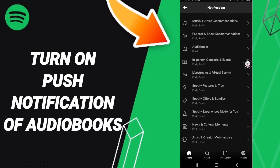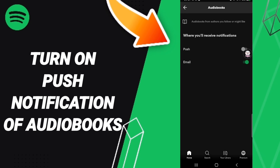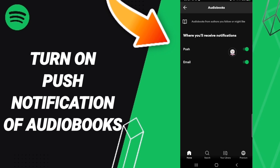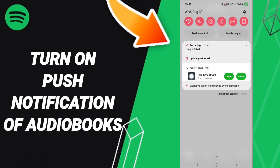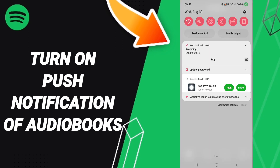In this list, click on Notifications, then select Audiobooks. Click the toggle — if the sign changes to green, then you have successfully turned on push notifications for audiobooks on the Spotify app.